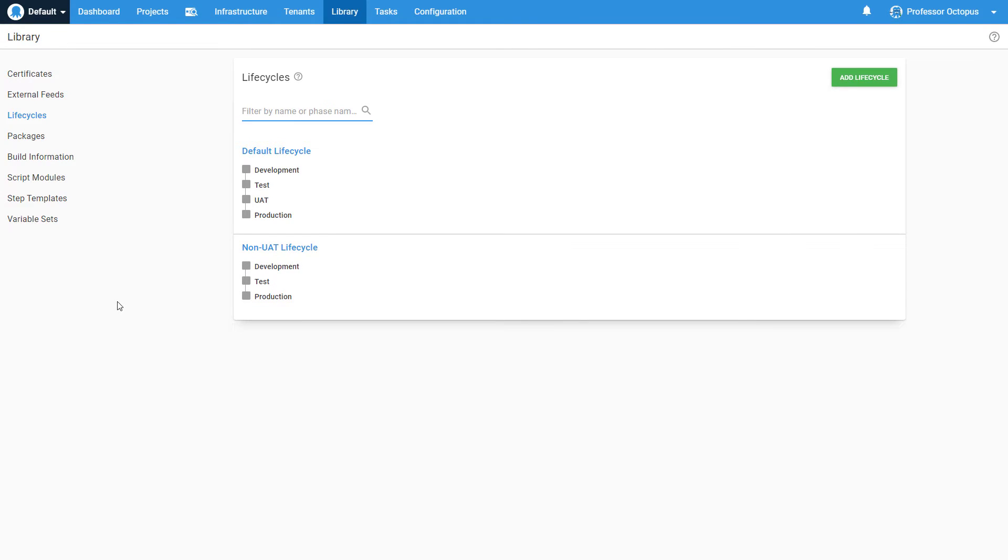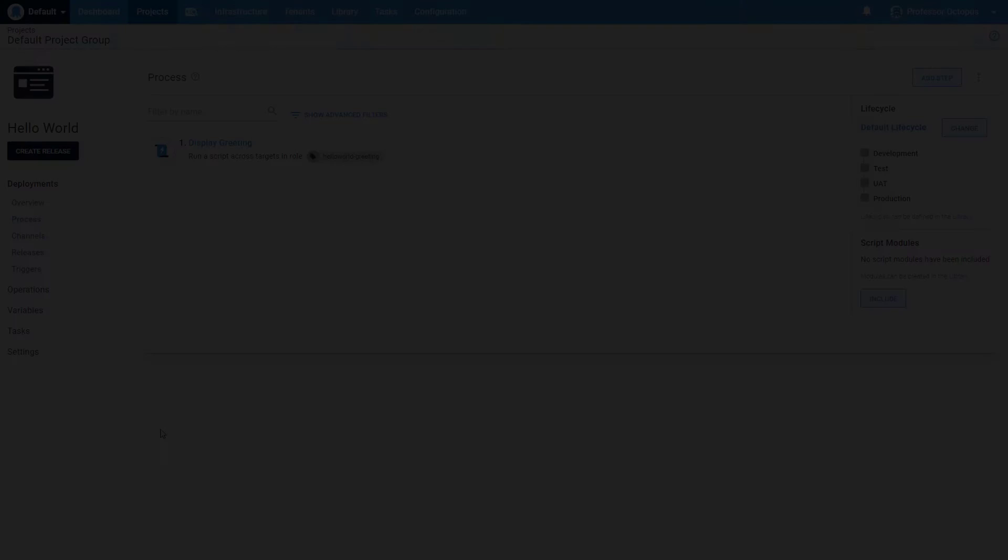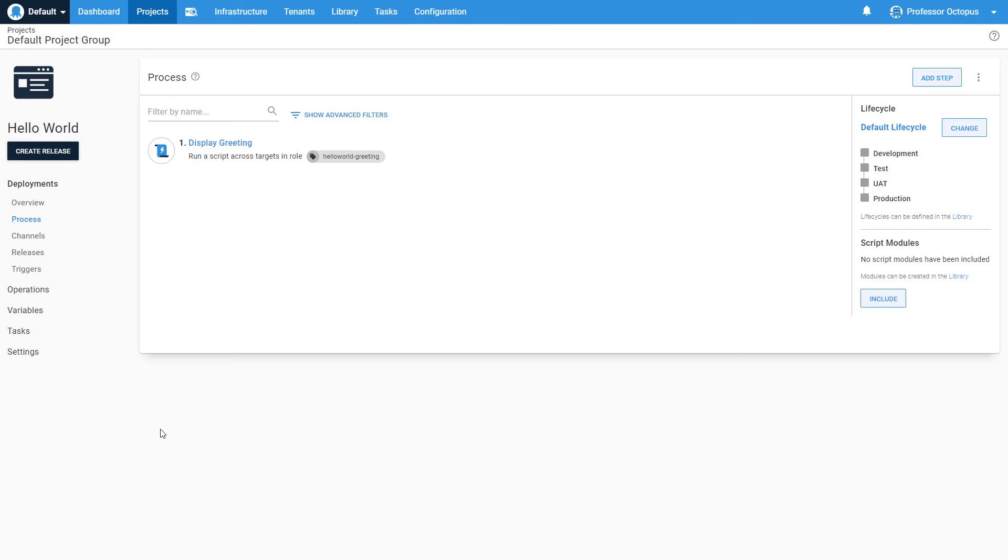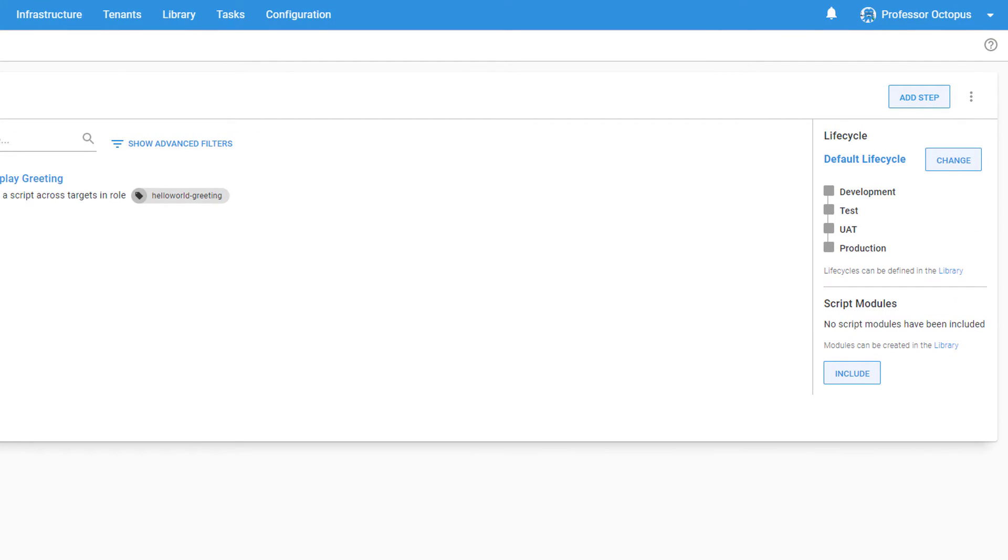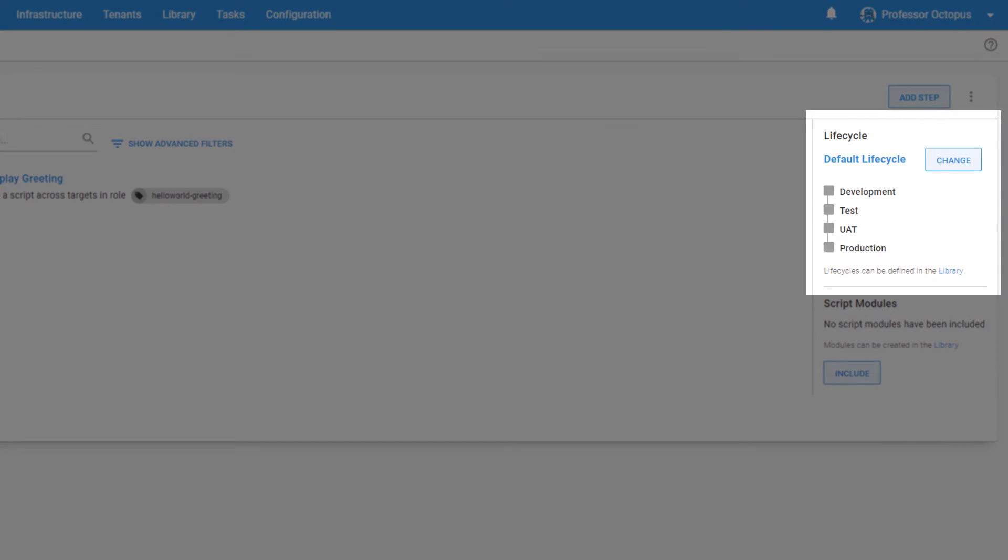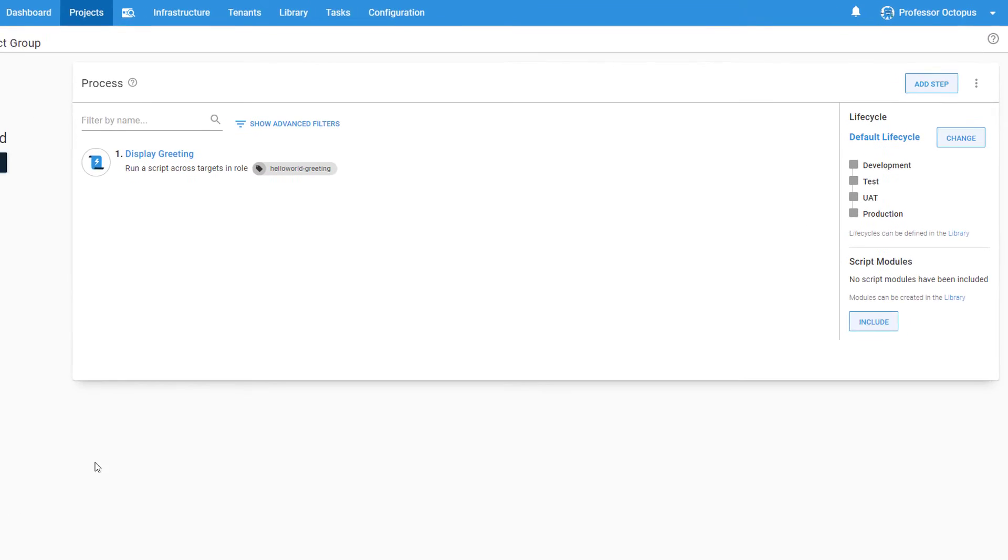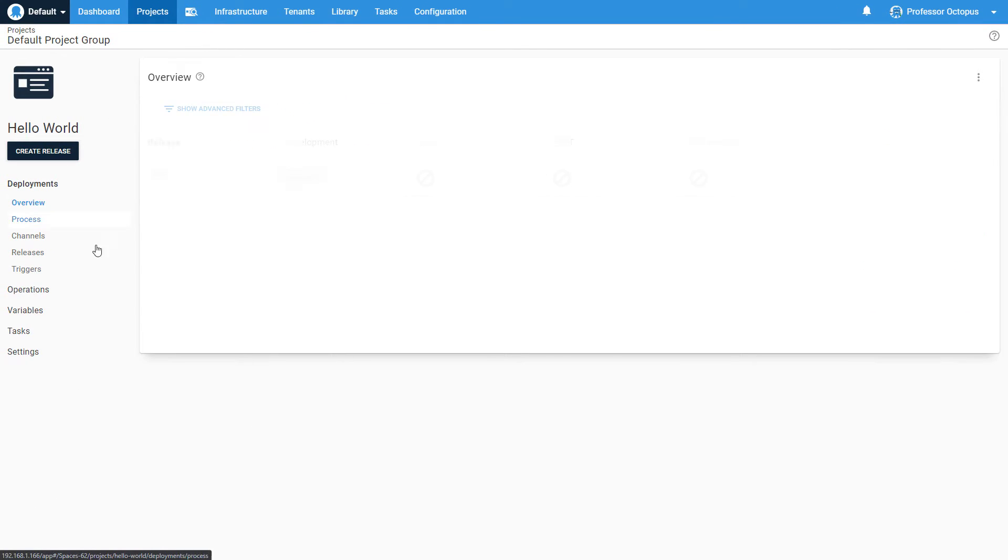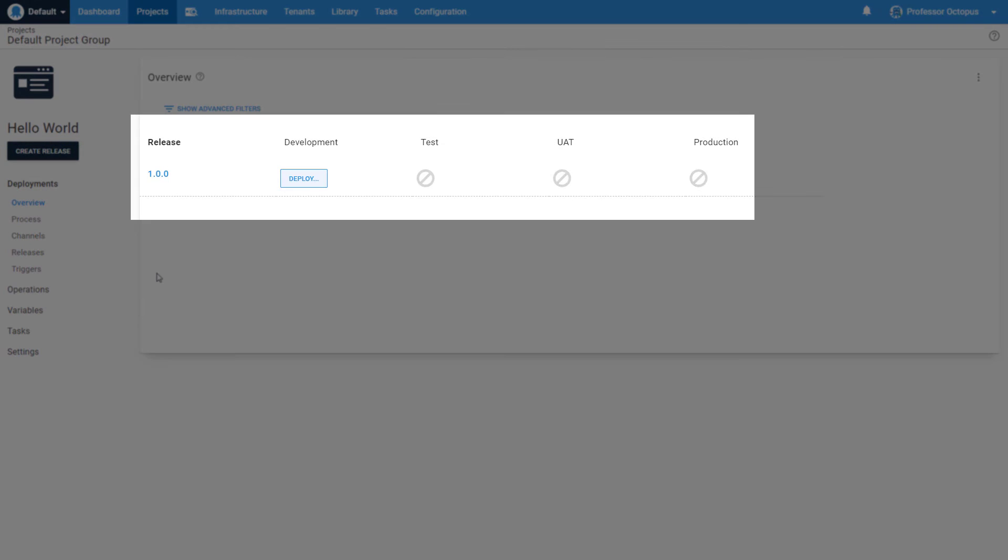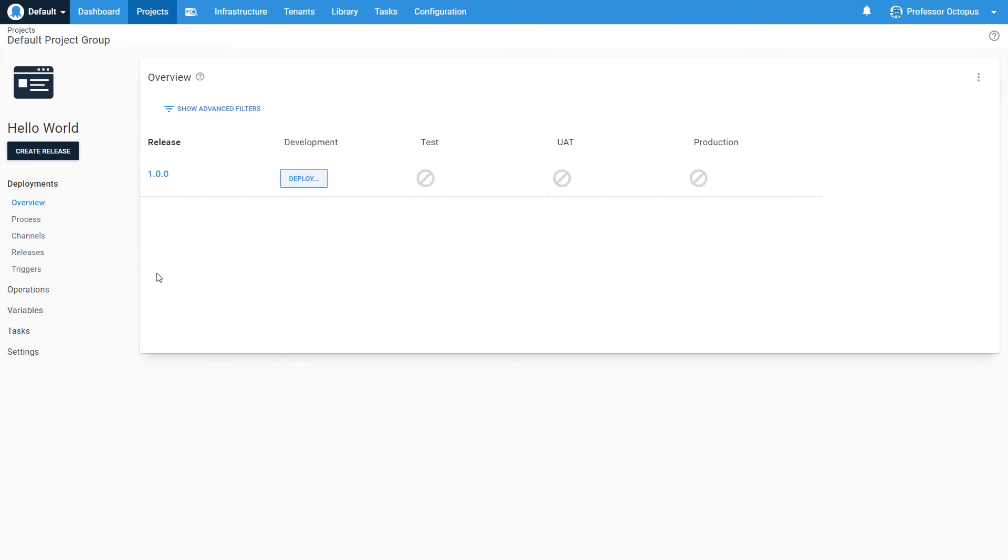Now let's take a look at how lifecycles fit into our deployment process. We'll start on the deployment process page for our project. On the right-hand side, we can see the lifecycle that this project follows, the default lifecycle. We'll quickly hop to the Project Overview page and see we have our four phases listed in order.